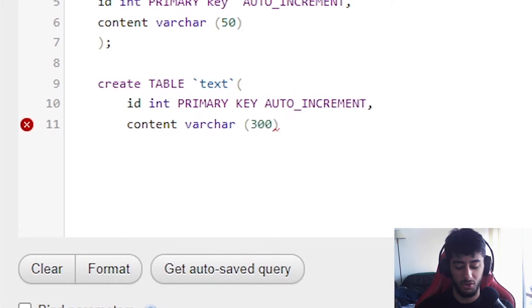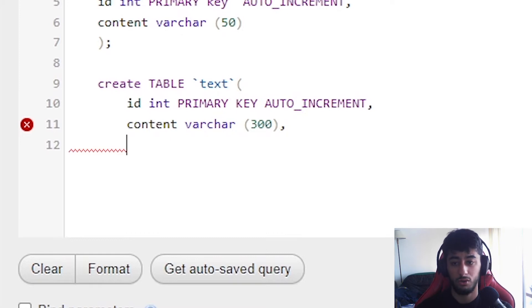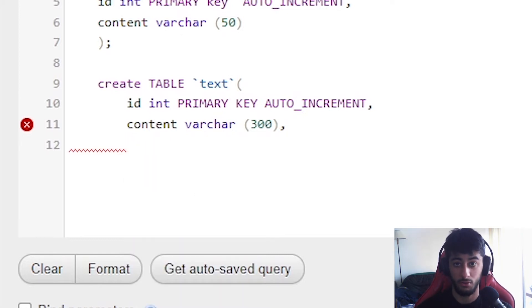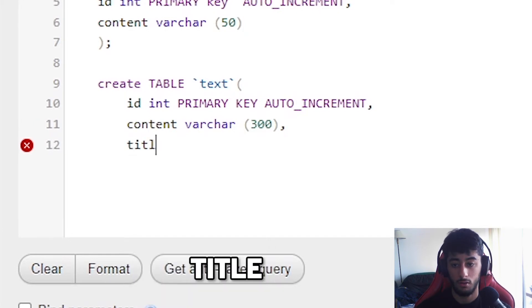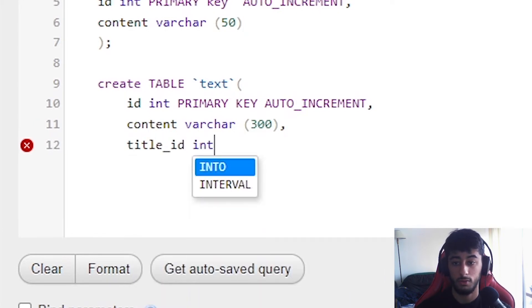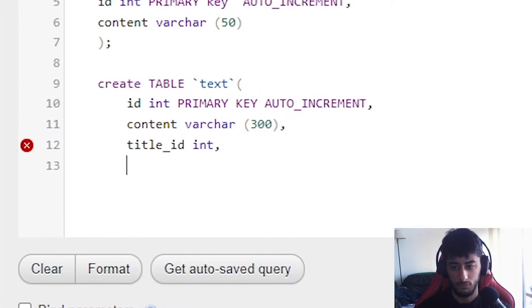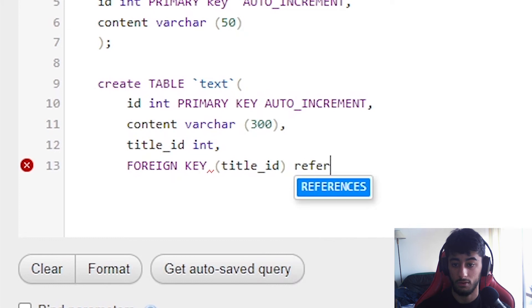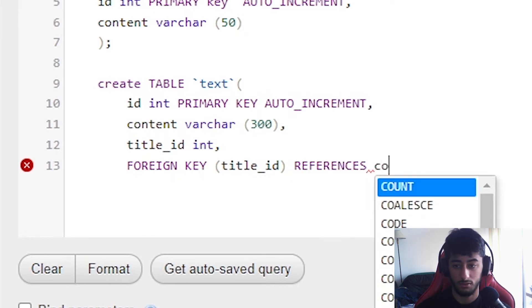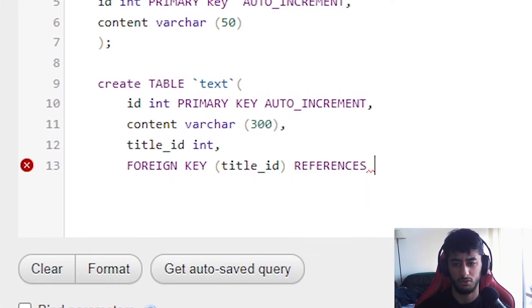Then you're going to put a content with varchar and 300 characters seems really fair since we're not going to use this much anyways. Then you're going to also put a title_id which is going to be int. And you're going to also make it a foreign key. Key title_id references with the id of the title.